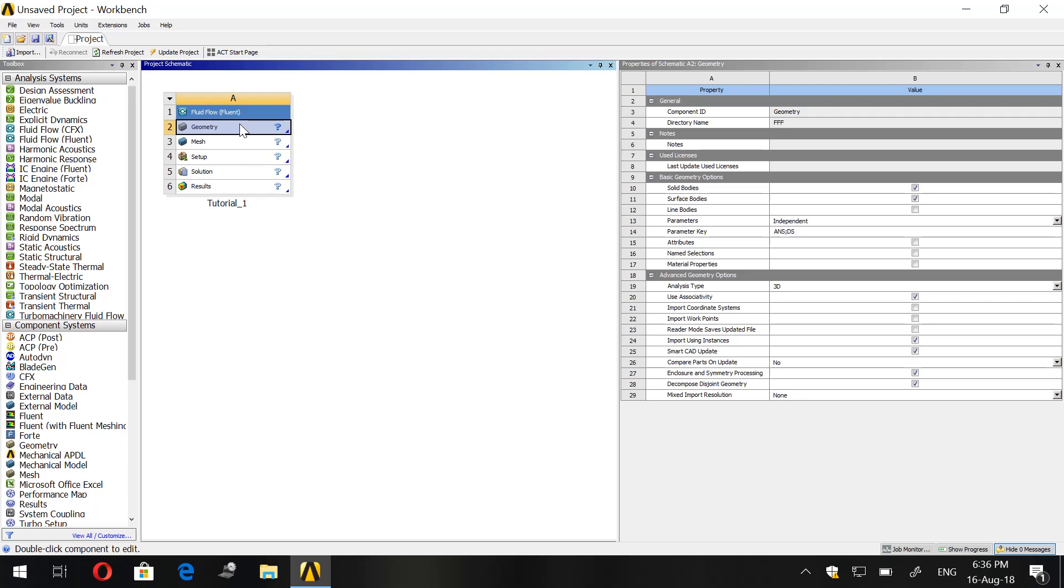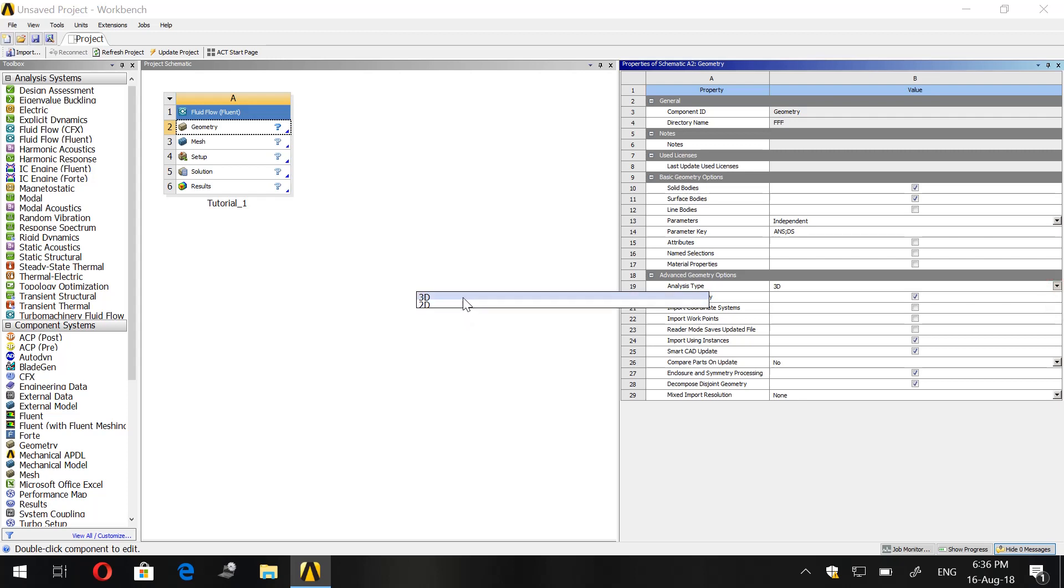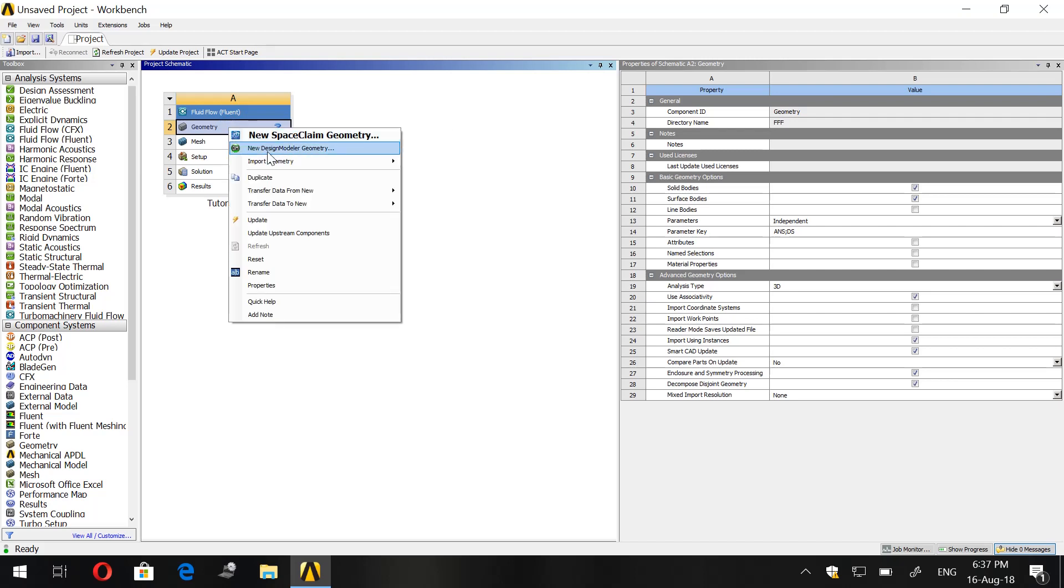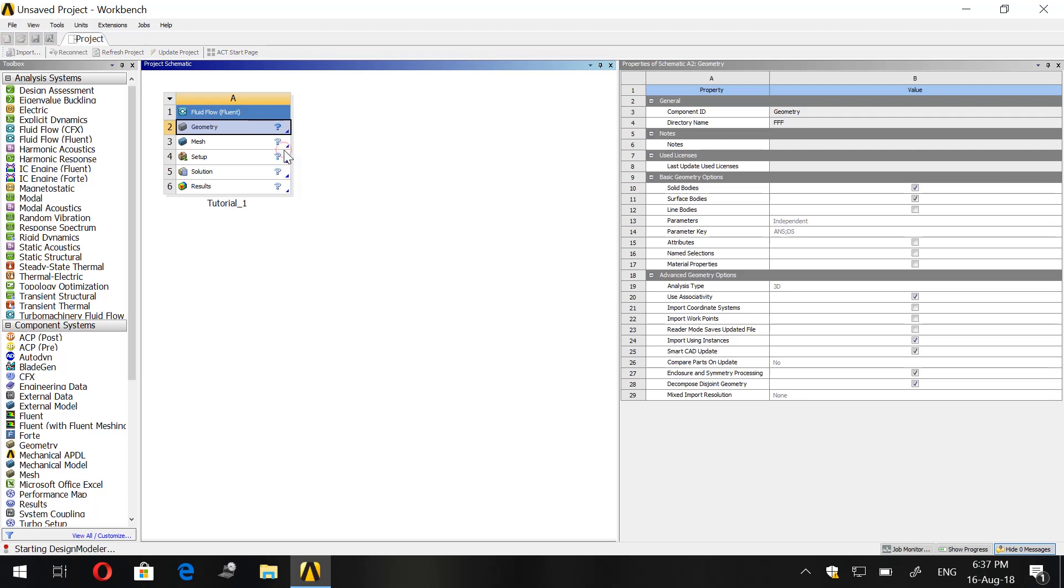Now we go to Geometry. Here, if you are working on 2D you can switch to 2D, but in our case it's 3D so we will keep it 3D. We will right-click on Geometry and the second is New Design Modular Geometry, click on it.